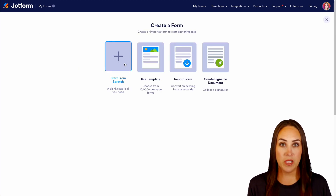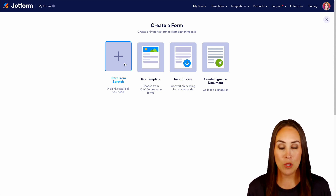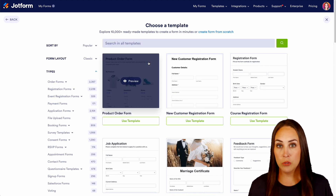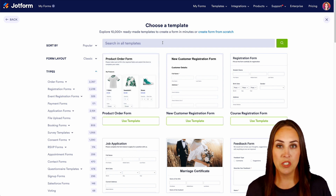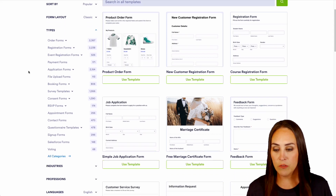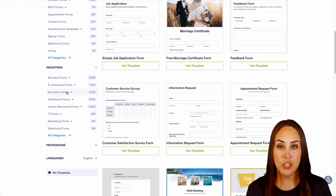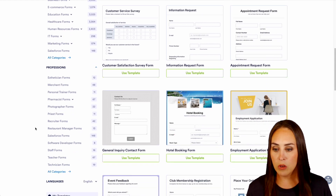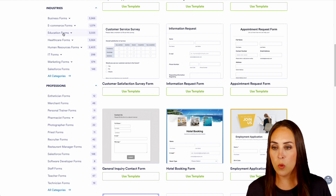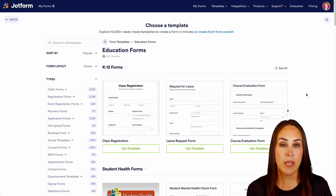I like to start from scratch because I know exactly how I like my forms to look. However, if you need to get your creative juices flowing, I highly suggest utilizing our template gallery. If you know exactly what you're looking for, you can utilize the search option at the top. On the left-hand side, we have a lot of different options, and under industries we can see we have over 3,000 education forms, and under professions we have 67 teacher forms.